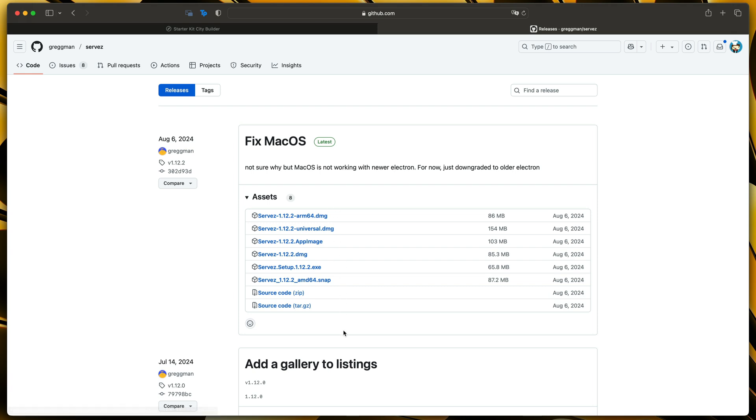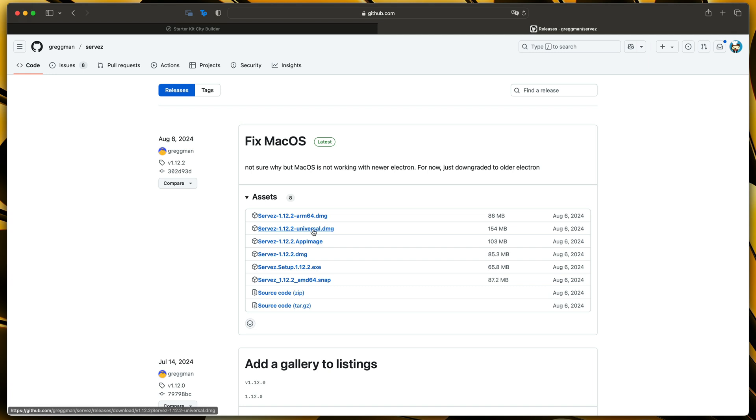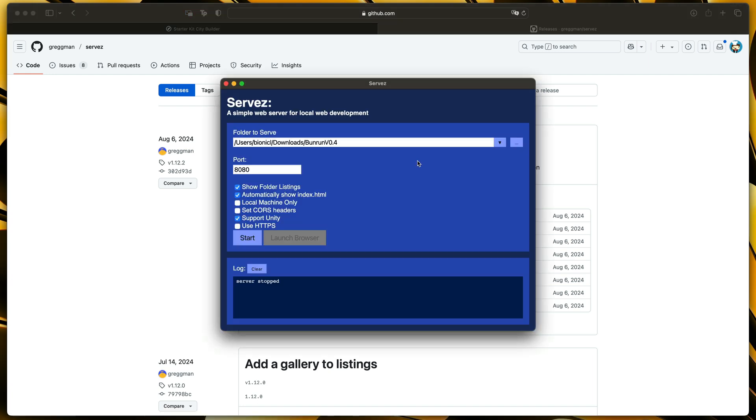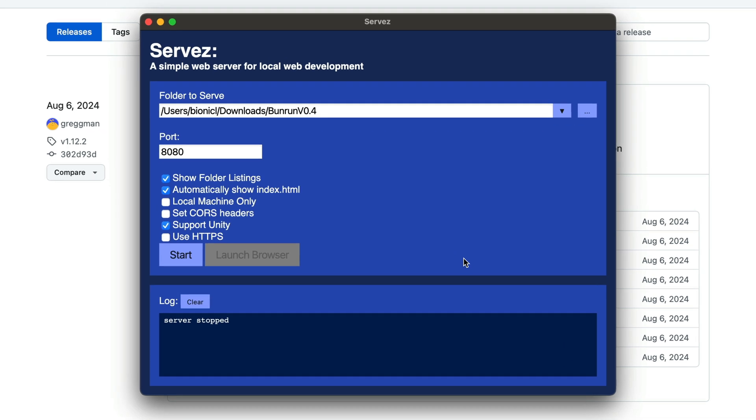Here select your package. It will be either .exe for Windows or Universal for Mac. And after it's downloaded and installed it should look like this.